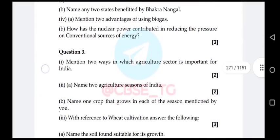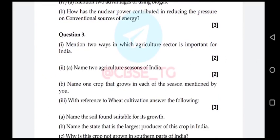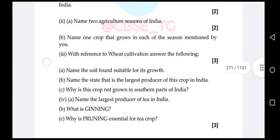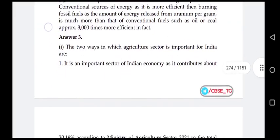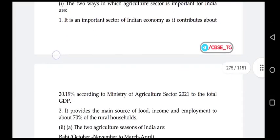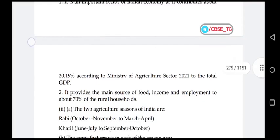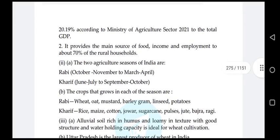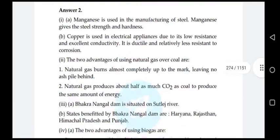Question number three: mention two ways in which the agriculture sector is important for India, then name two agriculture seasons. Agriculture is an important sector of the Indian economy, contributing about 20.19% to total GDP according to the Ministry of Agriculture 2021. It provides the main source of food, income, and employment to about 70% of rural households.